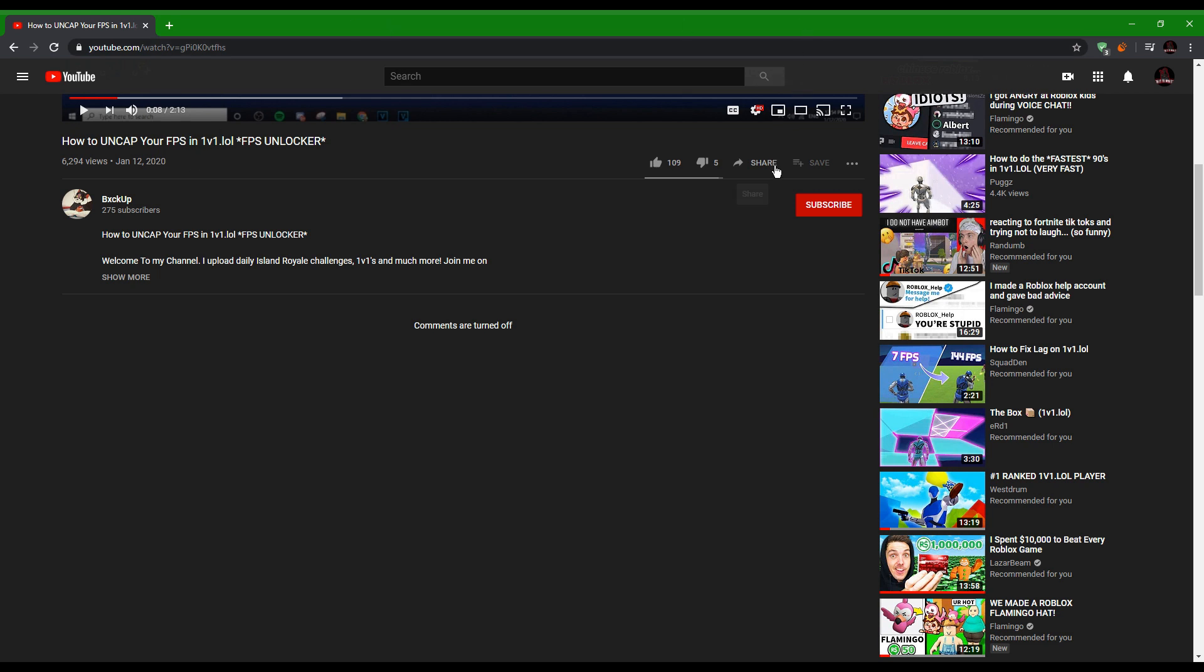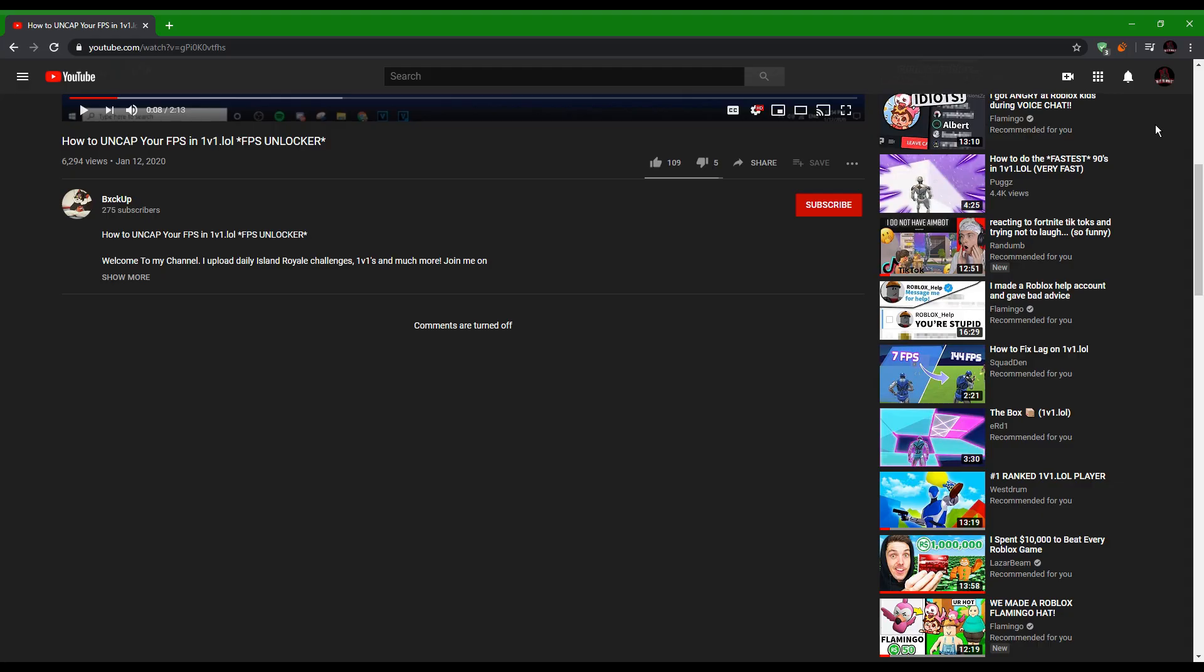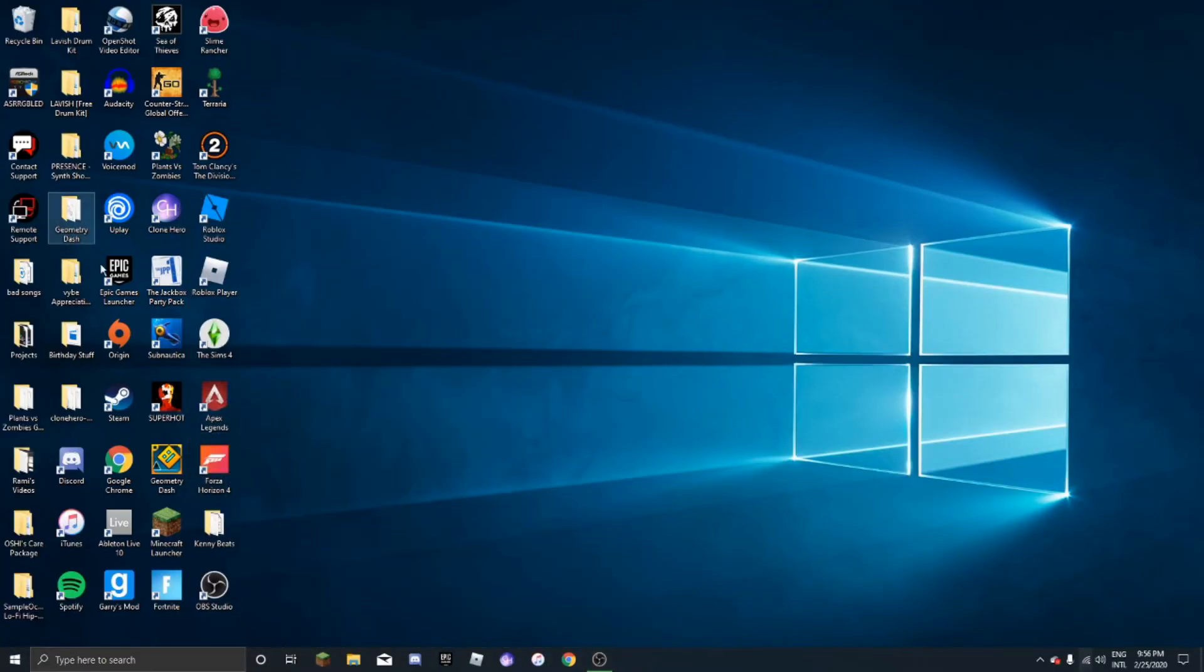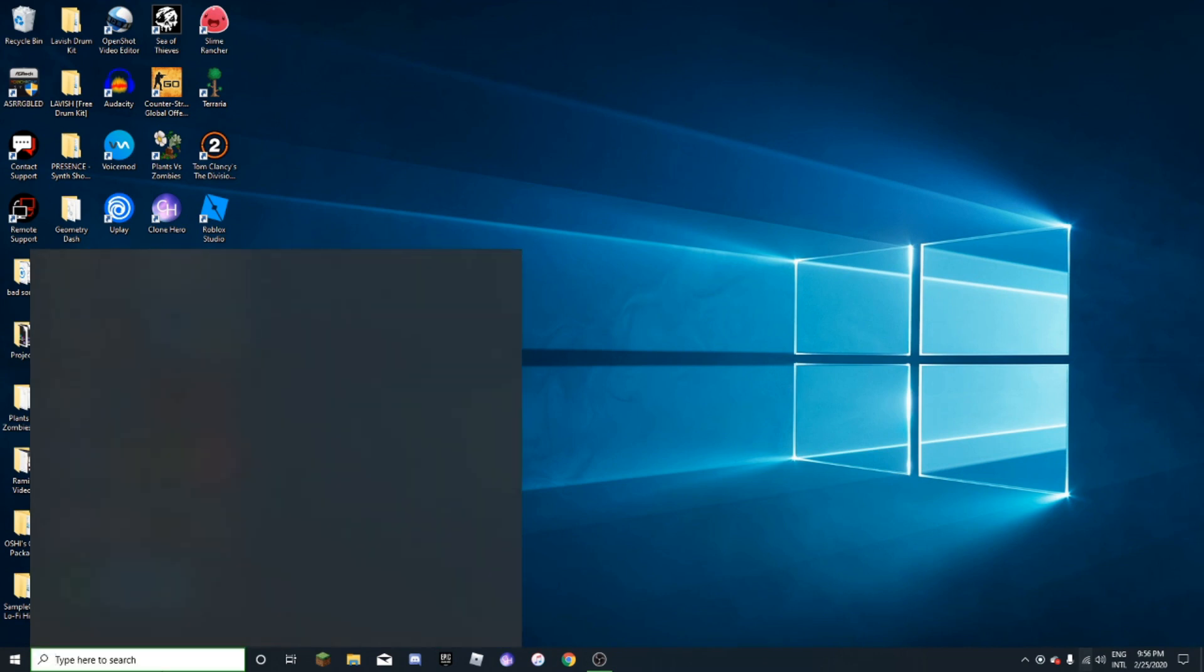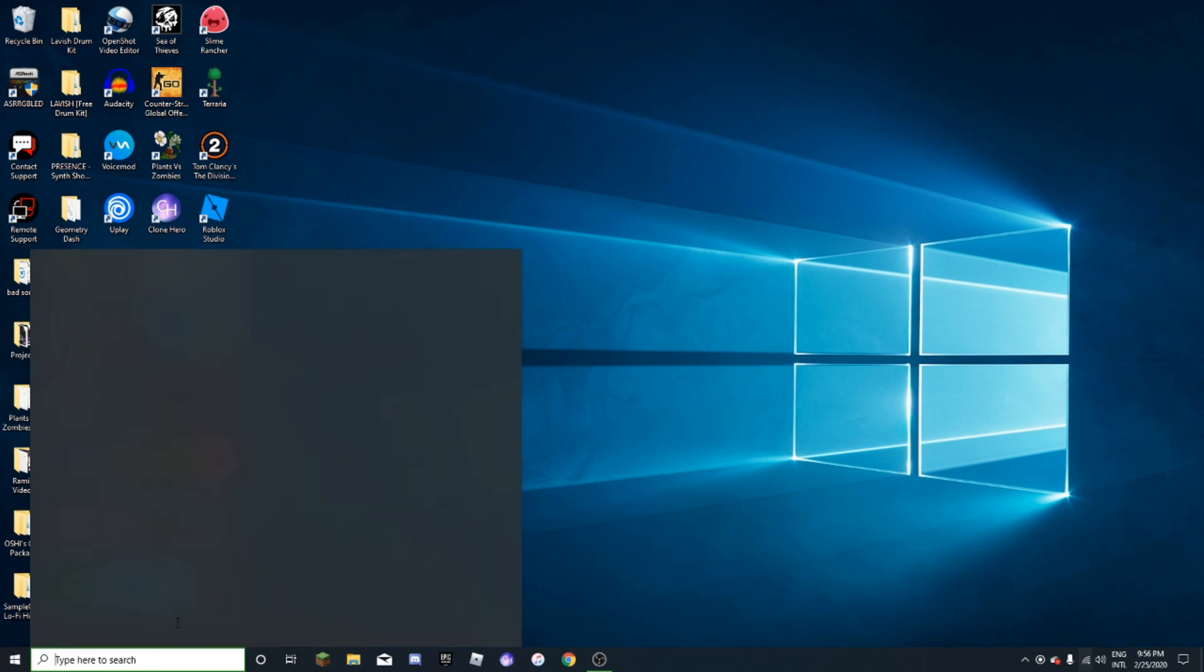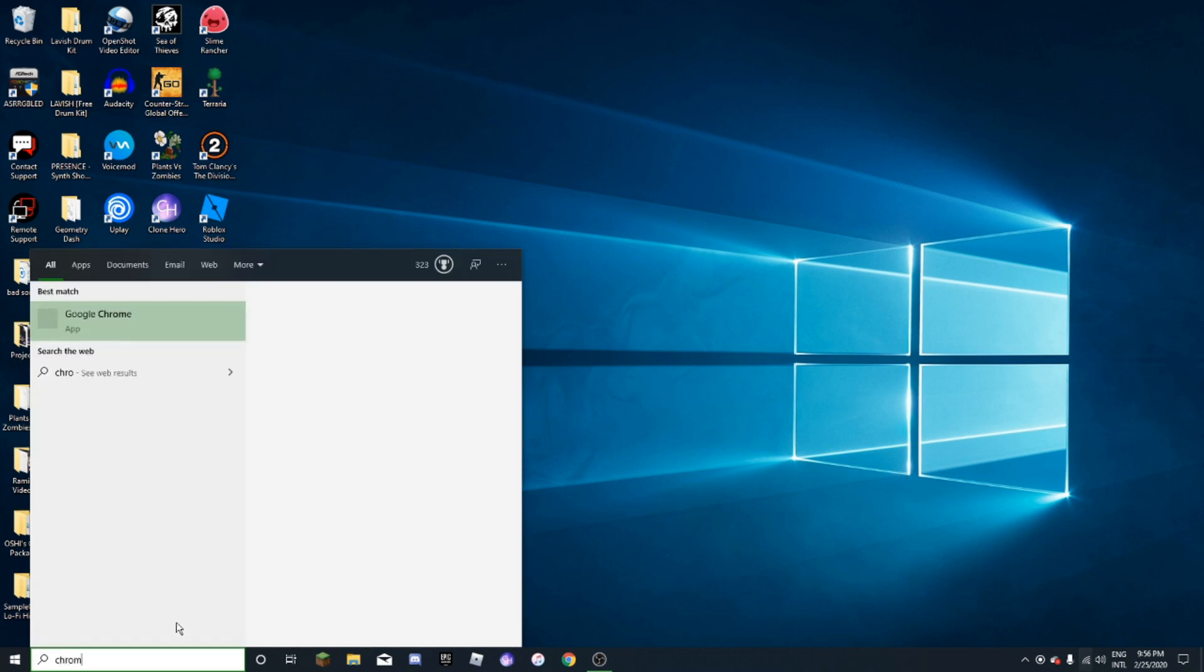If you have like 240, your cap is 240, but I can go over that since I have the unlocker. So yeah, let's just hop right into it. Basically guys, all you have to do is search up Chrome in your Windows 10 window.